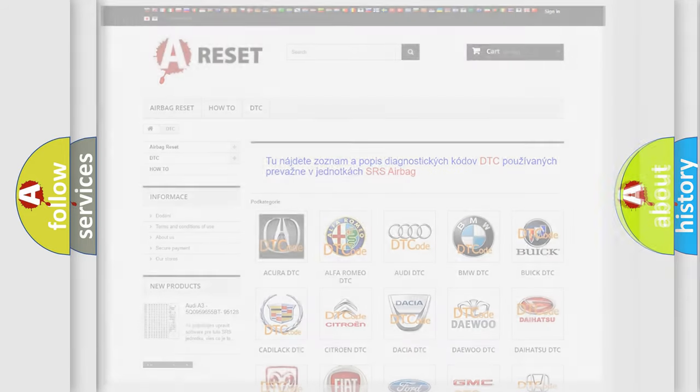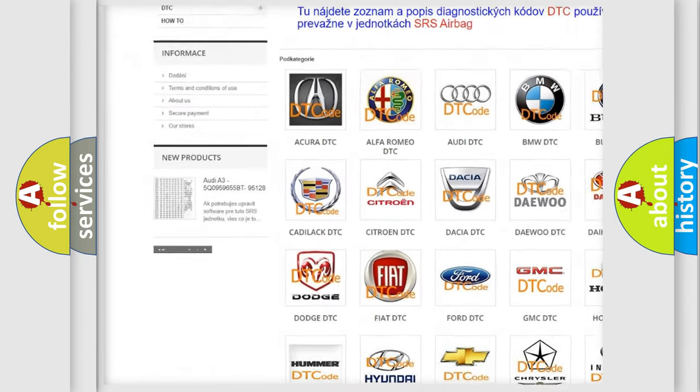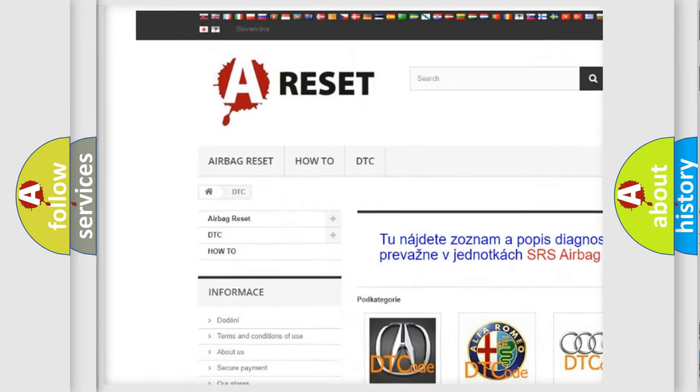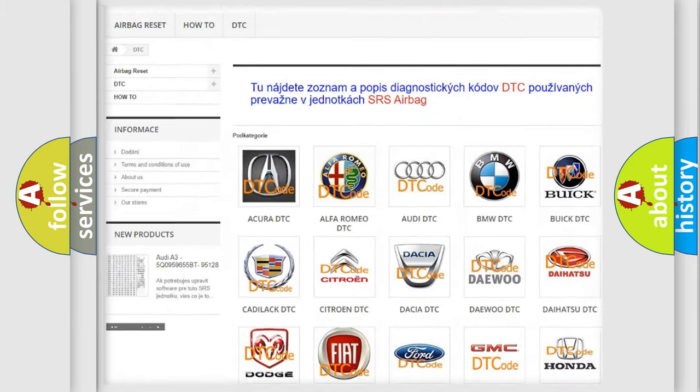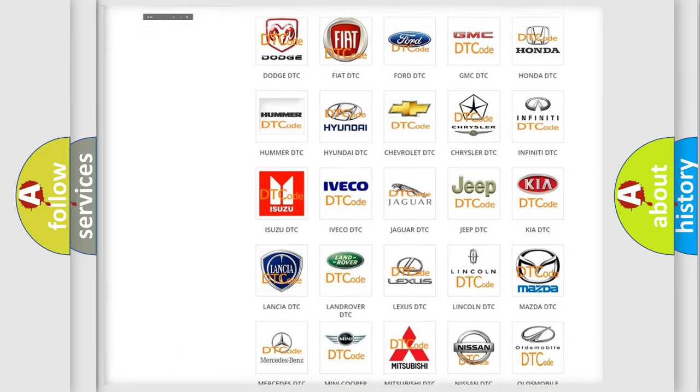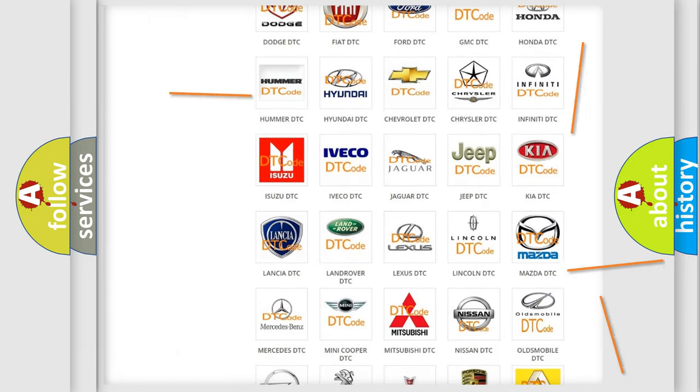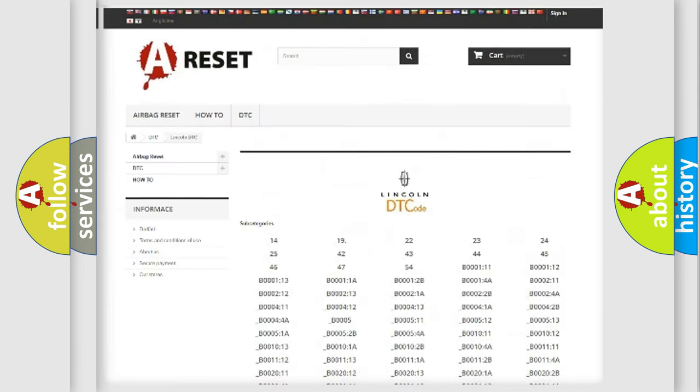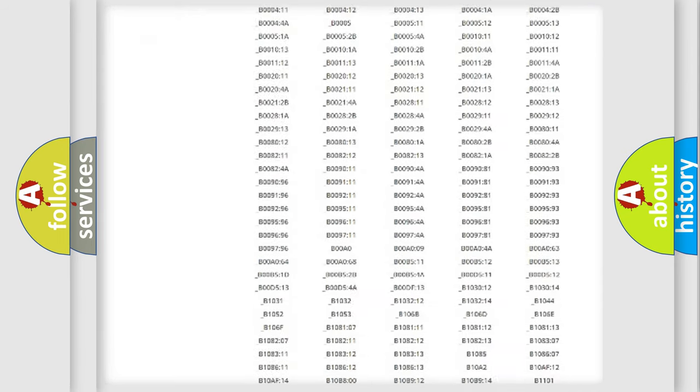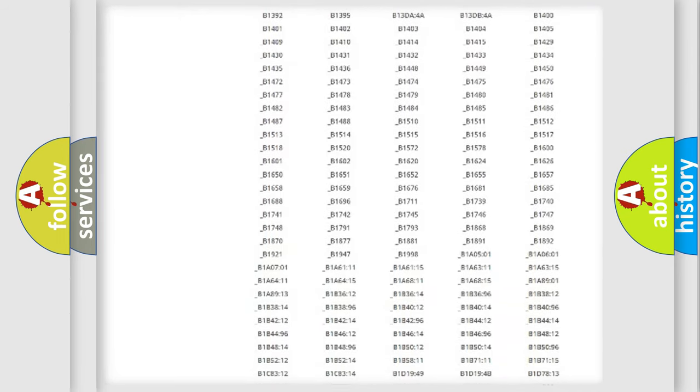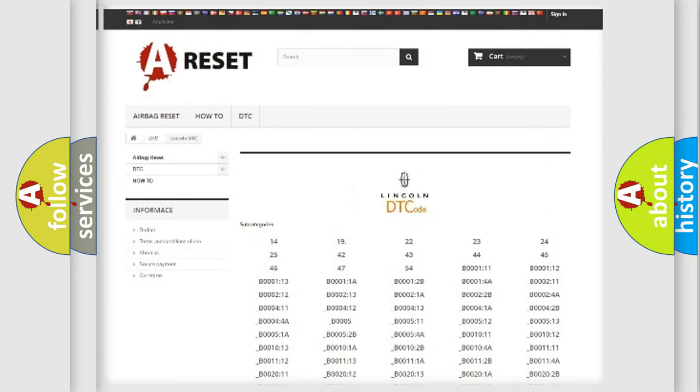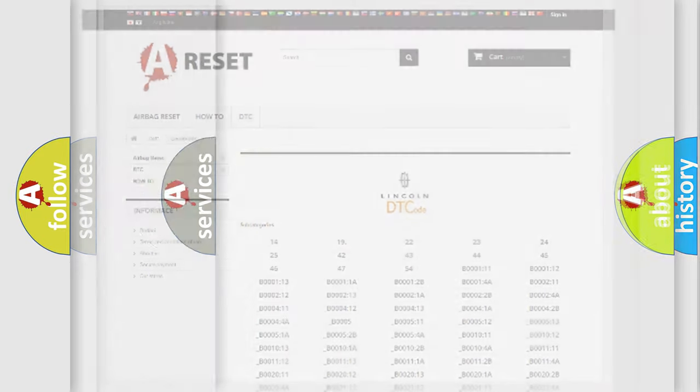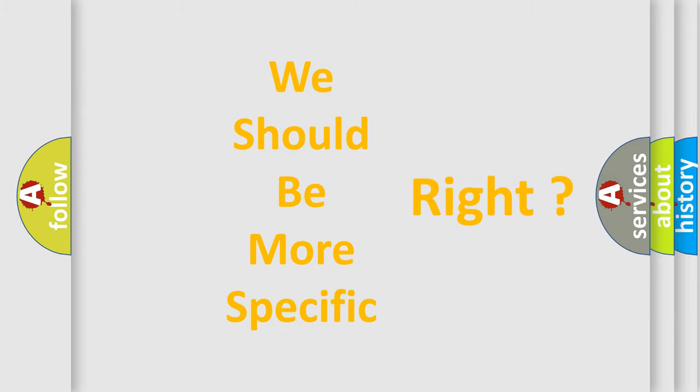Our website airbag reset dot SK produces useful videos for you. You do not have to go through the OBD2 protocol anymore to know how to troubleshoot any car breakdown. You will find all the diagnostic codes that can be diagnosed in a link and vehicles, also many other useful things. The following demonstration will help you look into the world of software for car control units.